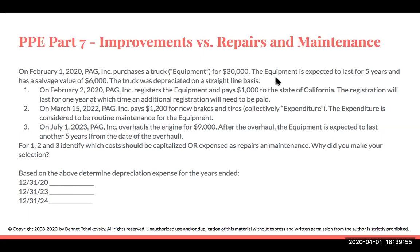Let's look at this example. On February 1st, PEG Inc. purchases a truck or equipment for $30,000. The equipment is expected to last five years with a salvage value of $6,000, depreciated on a straight-line basis. Number one: on February 2nd, 2020, PEG registers the equipment and pays $1,000 to the state of California — the registration lasts one year. Number two: on March 15th, 2022, they pay for new brakes and tires, considered routine maintenance. Number three: on July 1st, 2023, the engine is overhauled for $9,000, and after the overhaul, the equipment is expected to last another five years from that date.